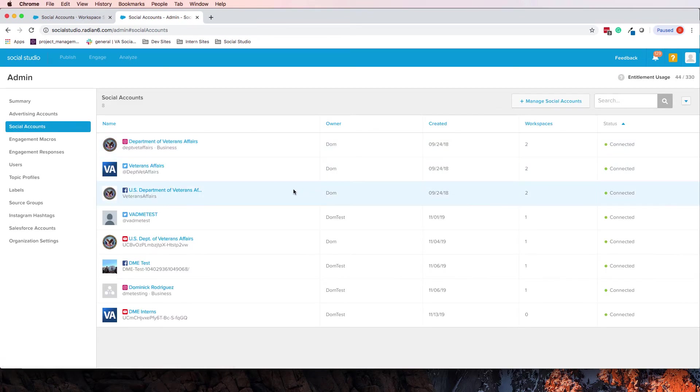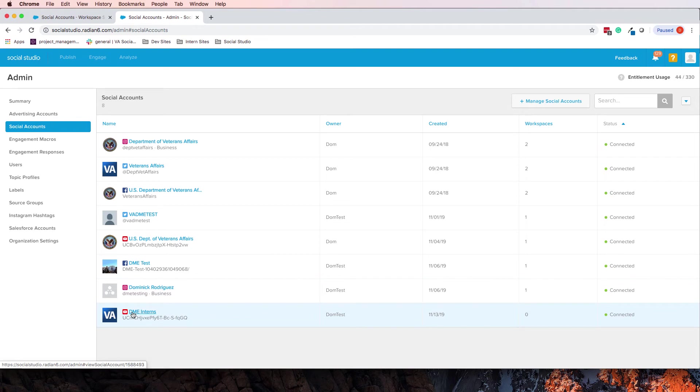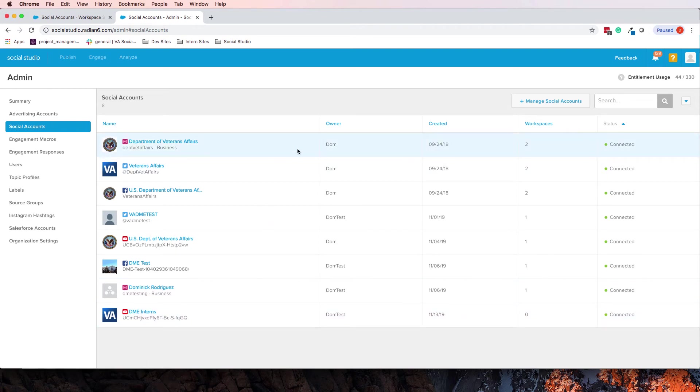If you let's go back to social accounts. Yeah, DME intern's YouTube. So it connected, but it just got stuck there. But so these are all the social accounts that apparently I have access to.